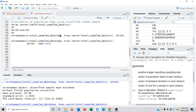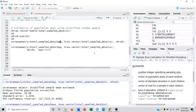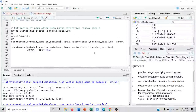This is how you can analyze your data in R using stratified sampling. I hope the video is helpful to you. If you found it helpful, please like and subscribe to my channel. Thank you.